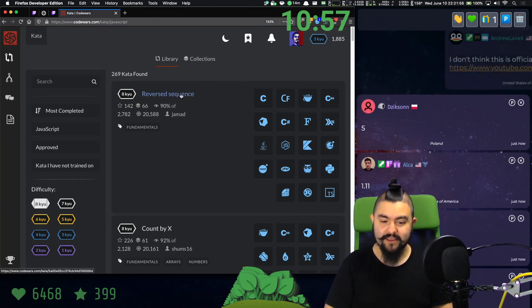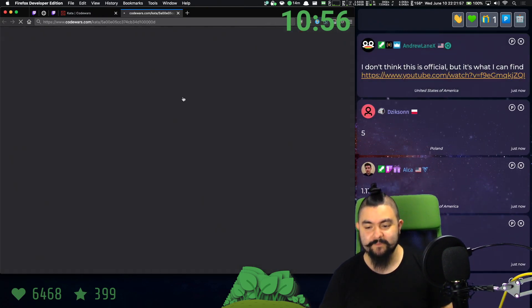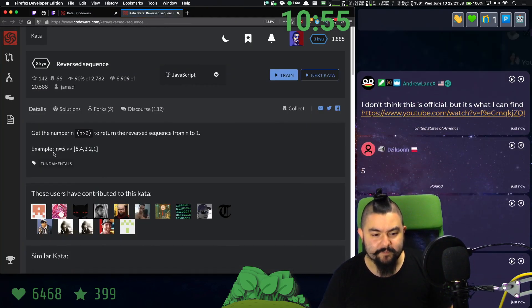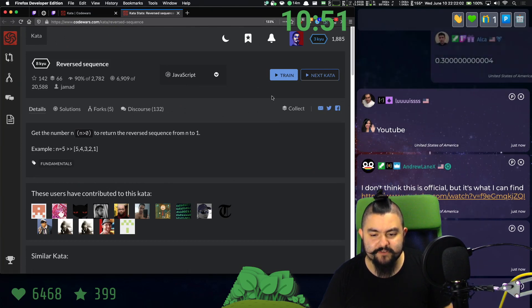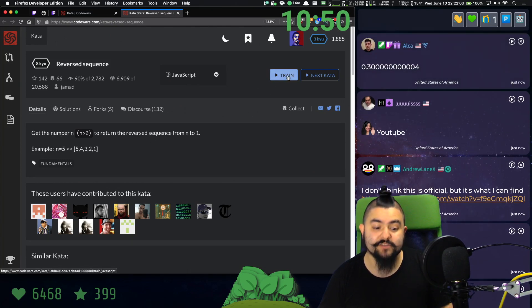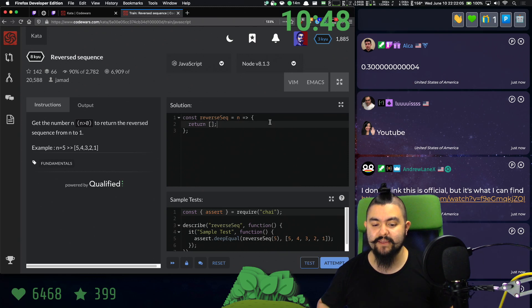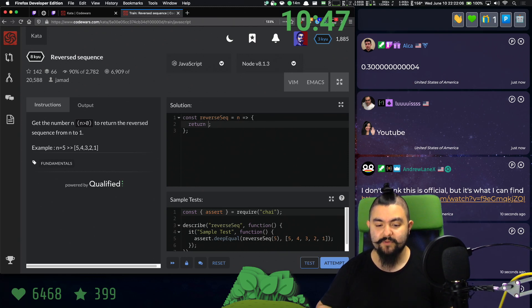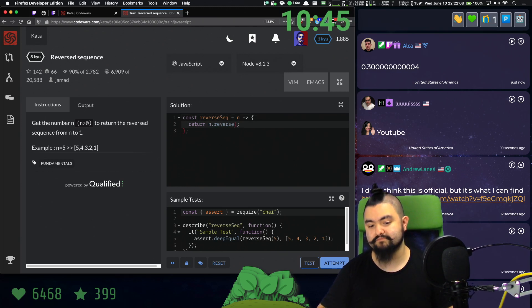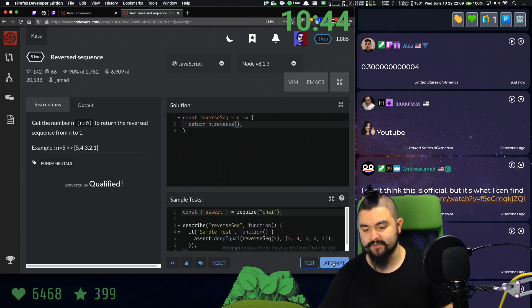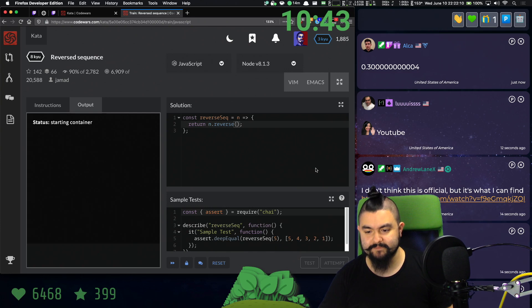So the first problem: reverse sequence. Get the number in, to return the reverse sequence from in down to one. So we basically just need to reverse an array, and that's easy enough. We can just do in.reverse — it's built into JavaScript. Let's try it.